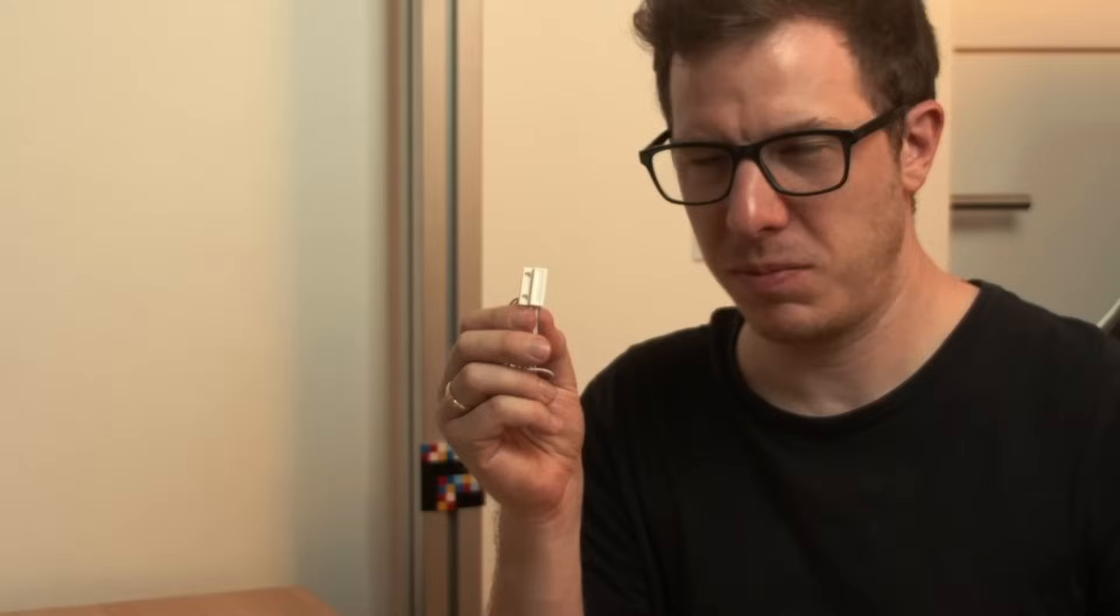Today I'm going to show you how to use a magnetic door switch with your Arduino. This shouldn't take long.